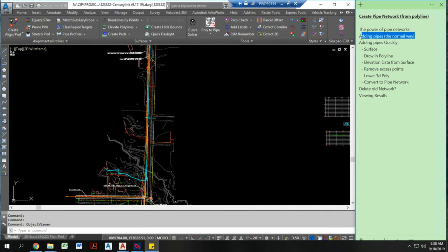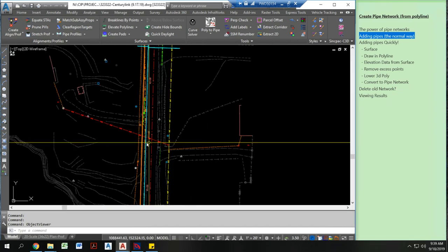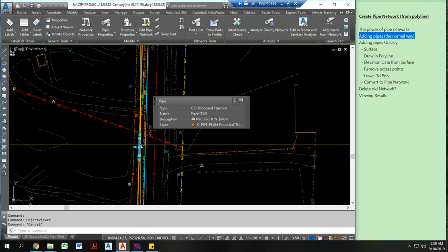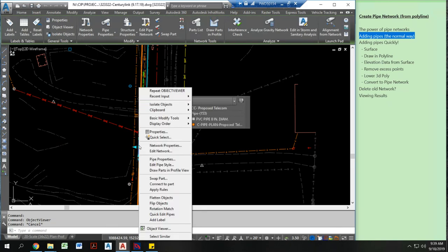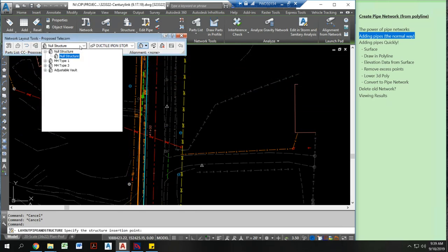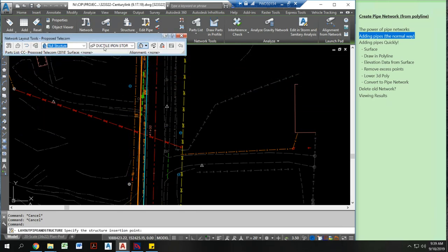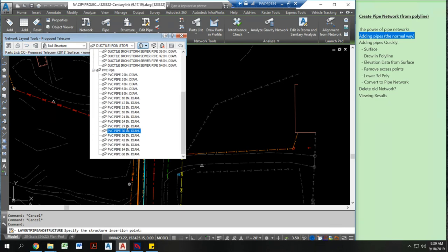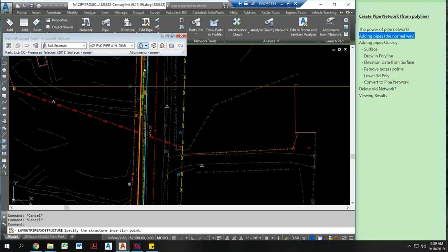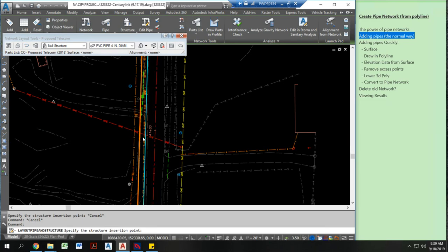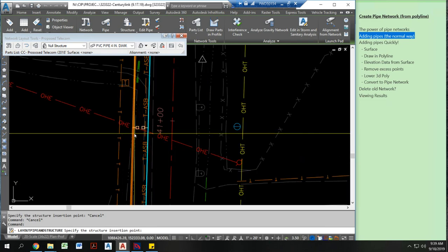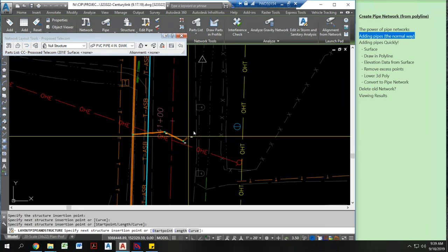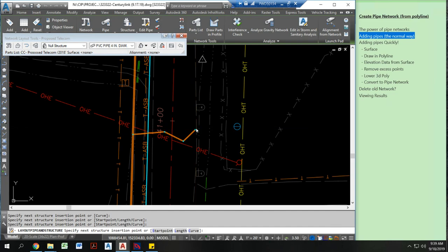Alright so how would I go about adding a pipe network the normal way? Well if I have the pipe network living in this drawing like this one for example, I can click on this edit network option. I can come in, set this to null structure or manhole or some type of structure. I'm going to draw in a 4 inch PVC pipe. Click on this button and I'm going to draw in a structure and a pipe here. I can draw in as many as I want.